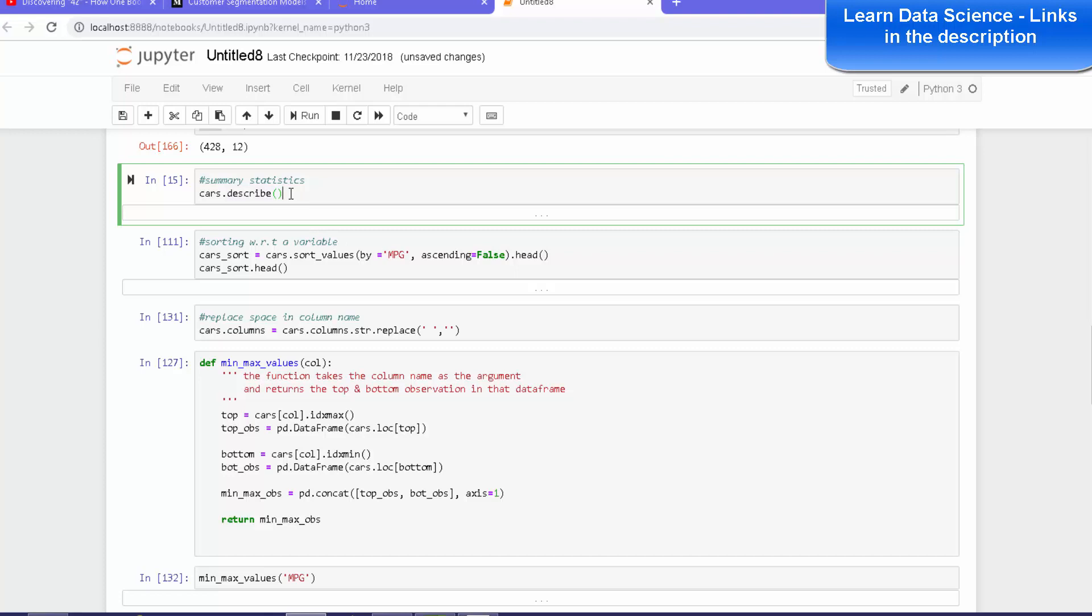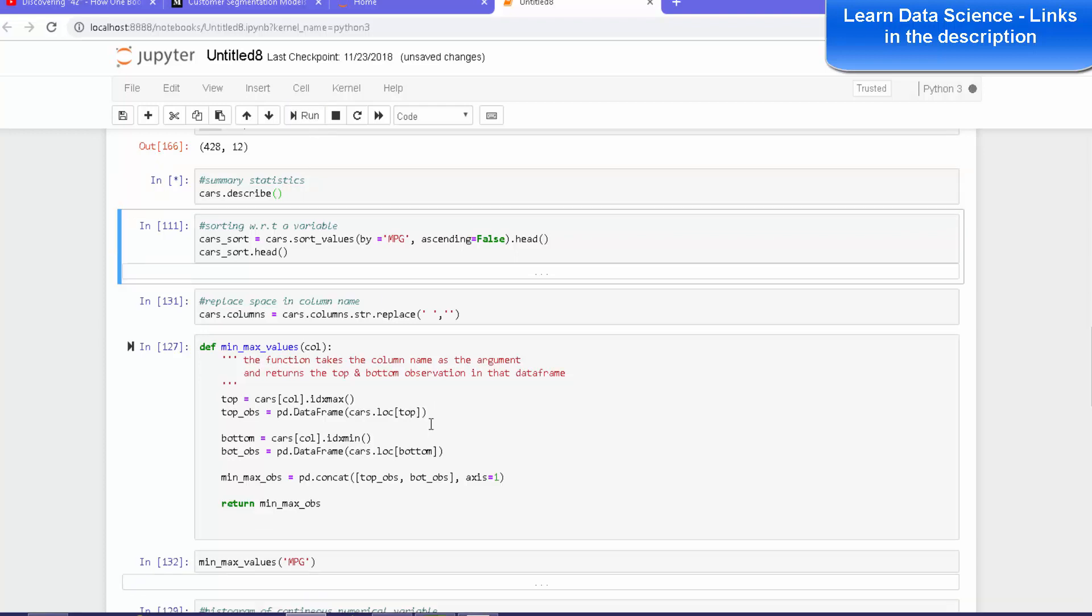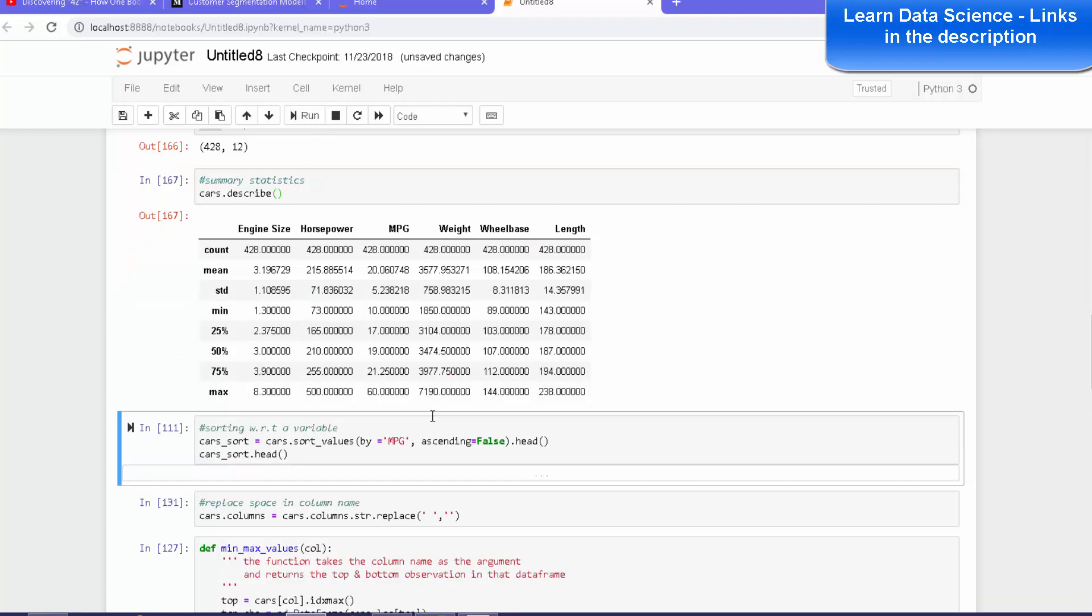When you do that, you will get the basic summary statistics like mean, median, standard deviation and so on, and that's what you can see.